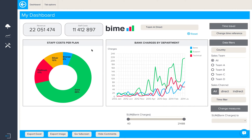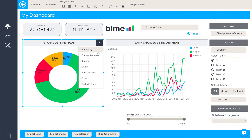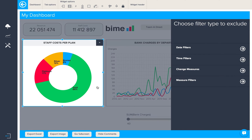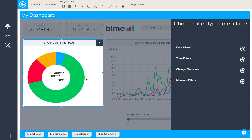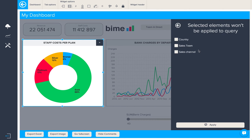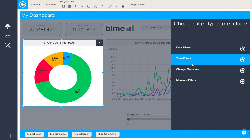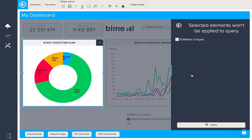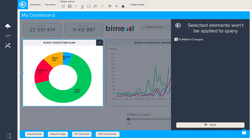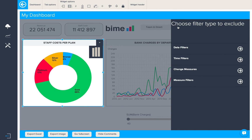Finally, in this video, I'm going to show you how you can exclude filters from particular widgets. In the menu here, we'll choose exclude filters. You can access all the different kinds of filters and say which ones you would like to exclude from this particular query. Here we'll exclude those data filters and this measure filter as well.